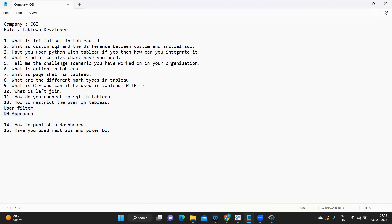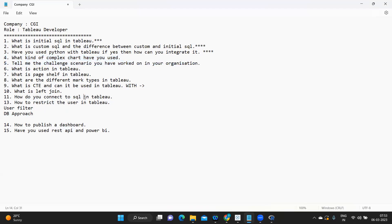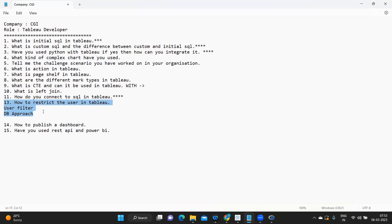What I feel is important in this video is that Initial SQL and Custom SQL are important because they are newer concepts — learn about them. The Python integration question is also very important. And how to restrict users is something you should definitely know because as a Tableau developer you are expected to know this. If you don't know it, the interviewer will clearly know you are not genuine and will reject you.